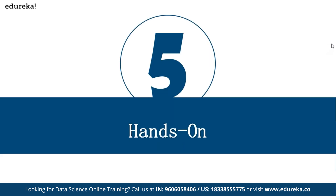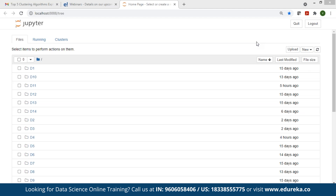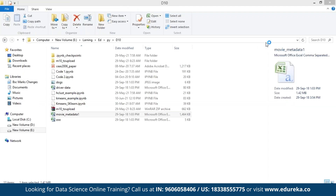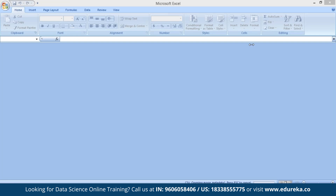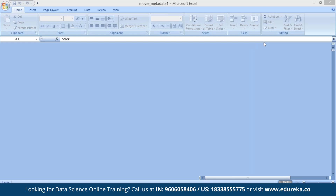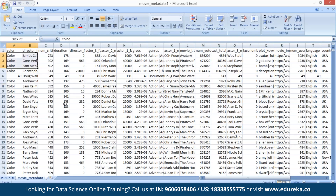Now let's jump into a small hands-on Python example. We'll see how to build a clustering technique on top of data using Python. Let me open the Jupyter notebook and use scikit-learn. I'll also show you the dataset — movie metadata information — that I'm going to use.